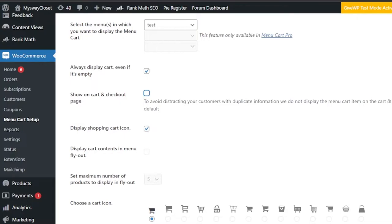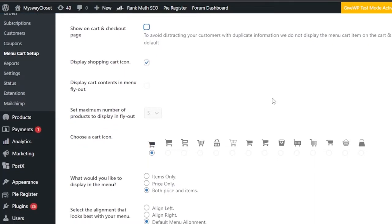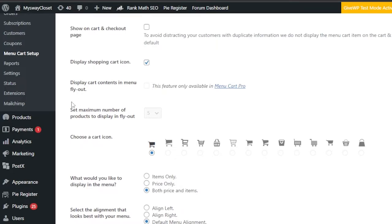Moving on: 'Display cart contents in menu fly-out' — if you want to show the icon in the menu fly-out, select this option. I'm not going to do that for now. There's also 'Set maximum number of products to display in fly-out', but since we're not using the fly-out that option is greyed out. You could set it to 5, 10, 20, or whatever you prefer.